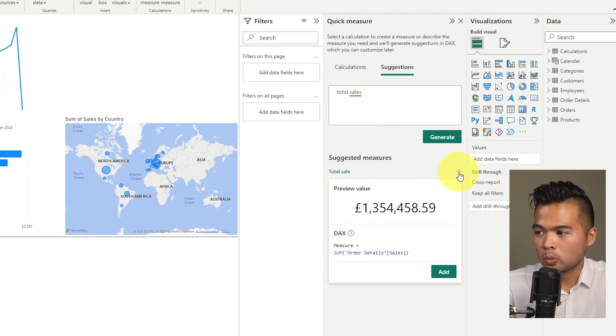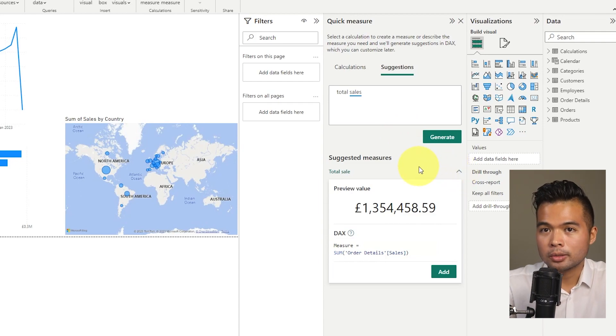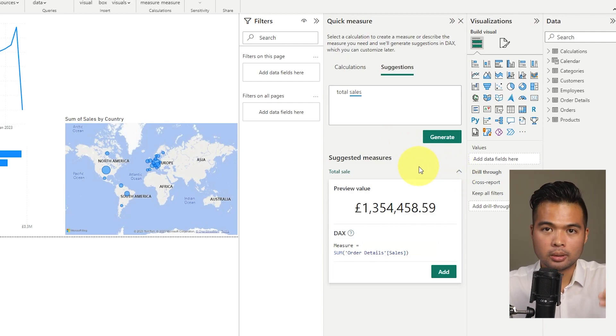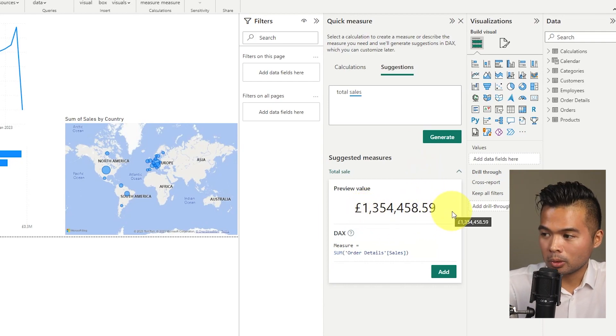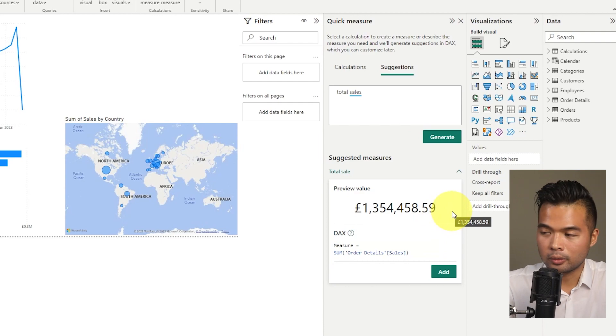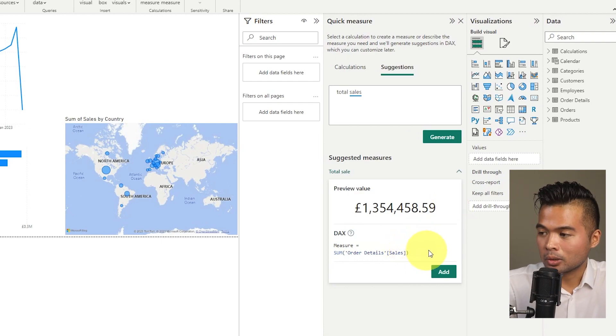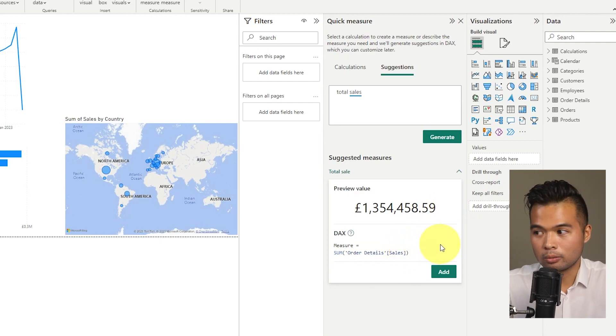So what it will do is it will give you suggested measures here at the bottom. So at the moment, it's just given us one. But if your questions are ambiguous, it might give you different options to choose from. What it will do is it will give you the preview of the results of the measure as well as the DAX, so how the DAX is written.